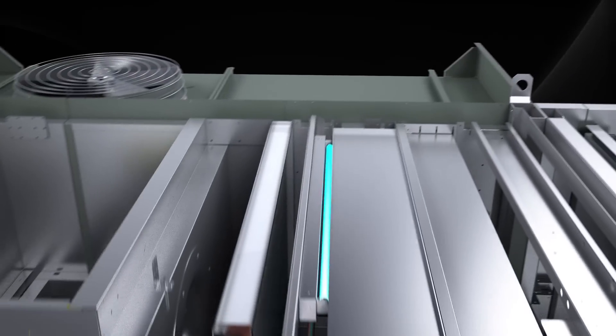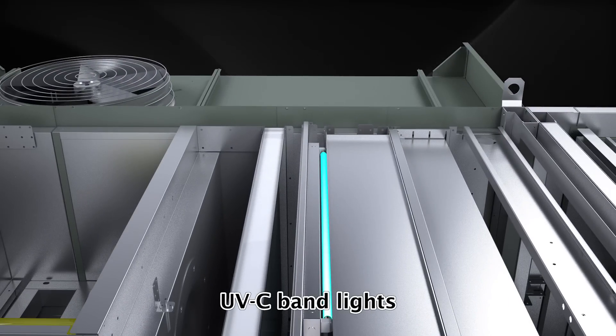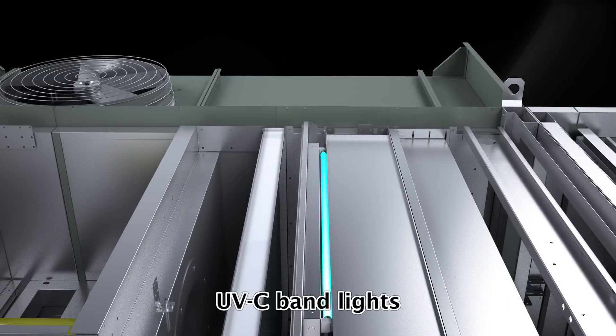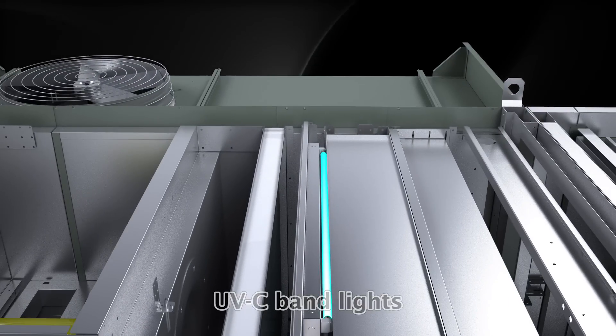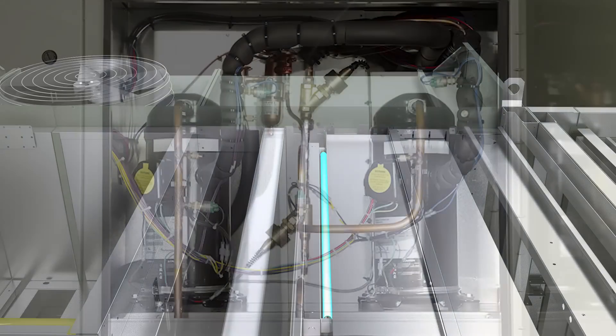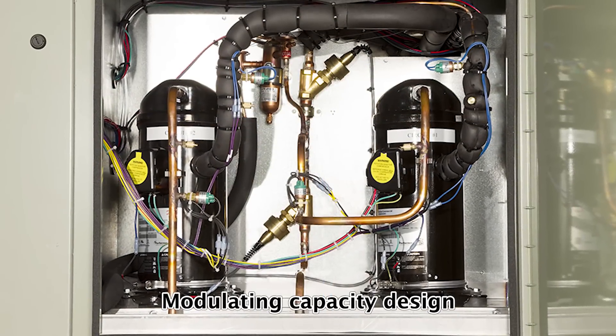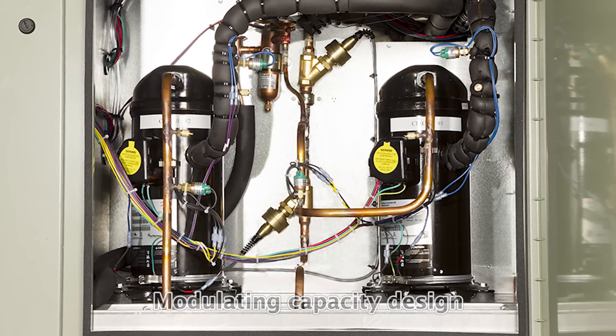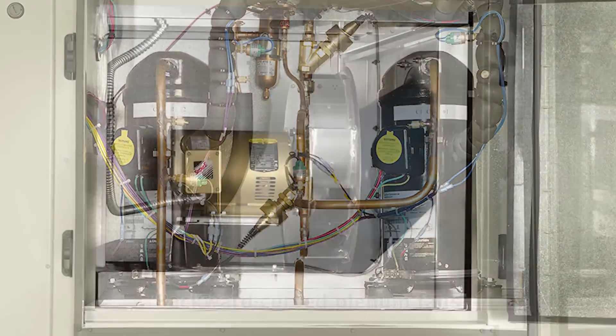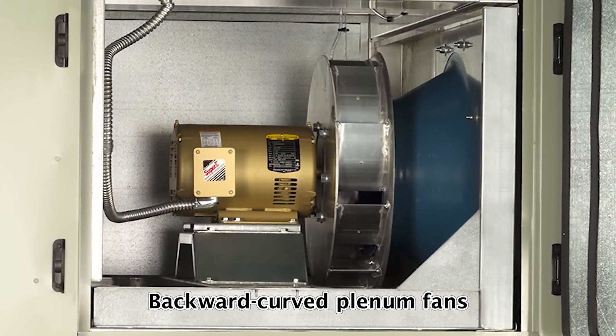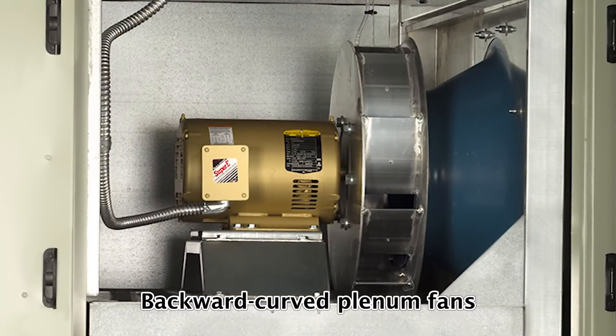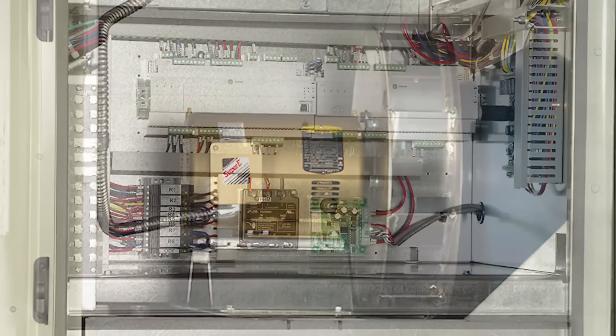Optional UVC ultraviolet germicidal irradiation lights to prevent microorganism growth on the evaporator coils. Modulating capacity design to prevent overcooling or overheating at part load conditions. Backward curved plenum fans with premium efficiency direct drive motors with variable frequency drives.